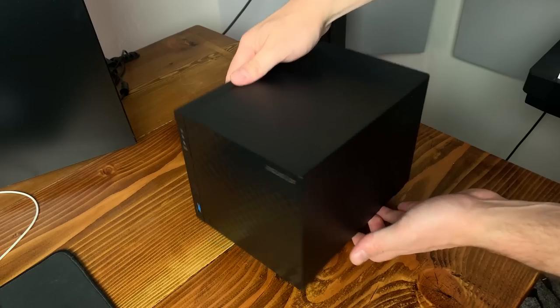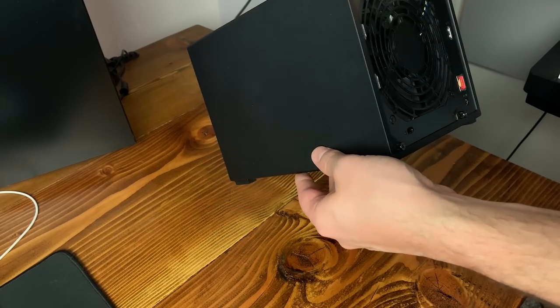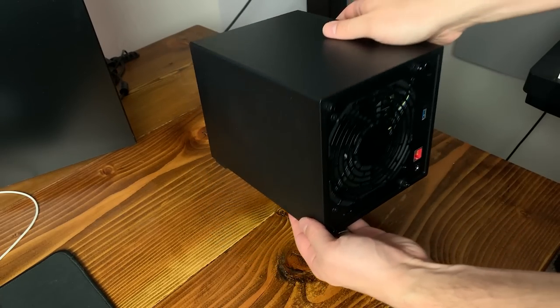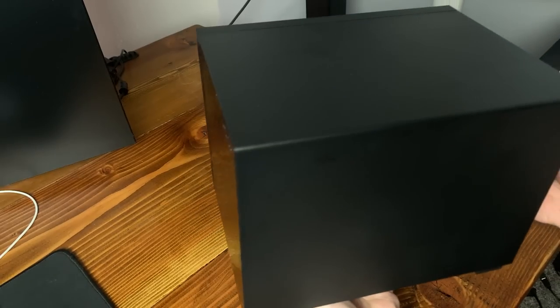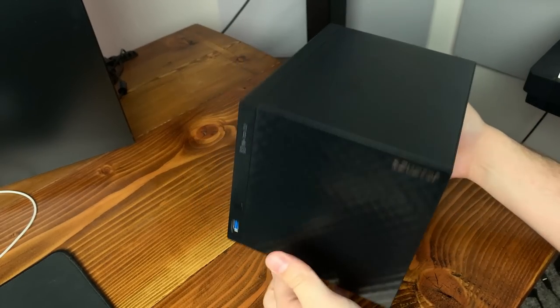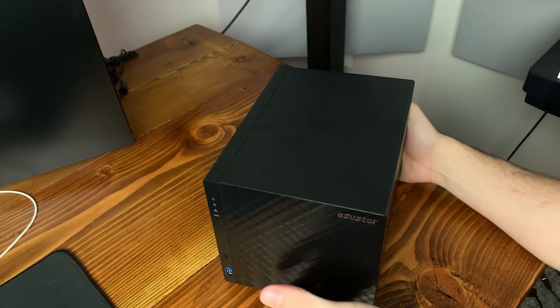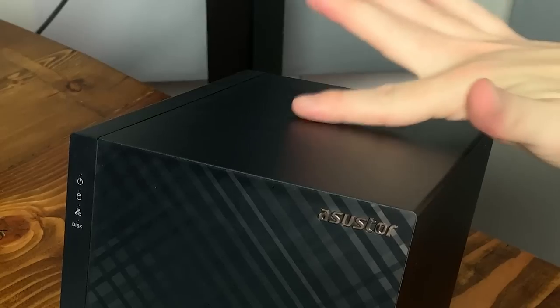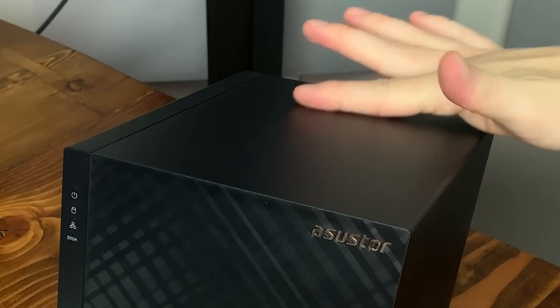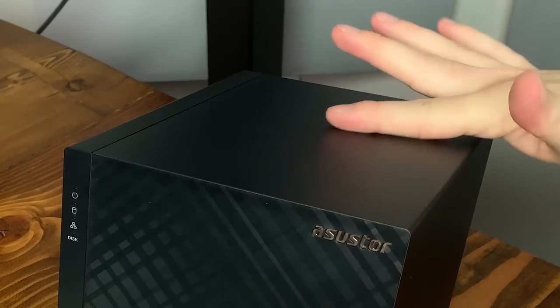It's a small complaint, but the plastic on the outside of this NAS is an absolute fingerprint magnet. I don't really care about looks that much, but it was a bit annoying to have to keep wiping it down all the time while filming.